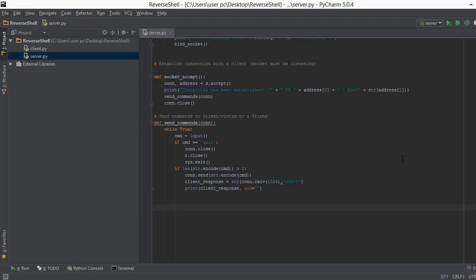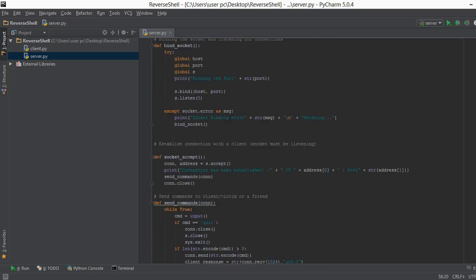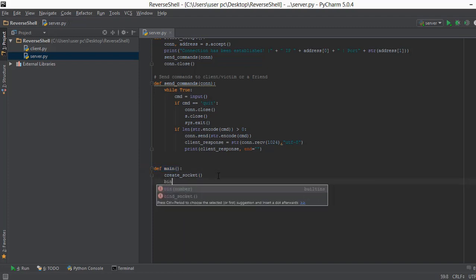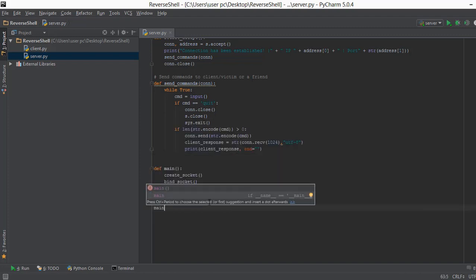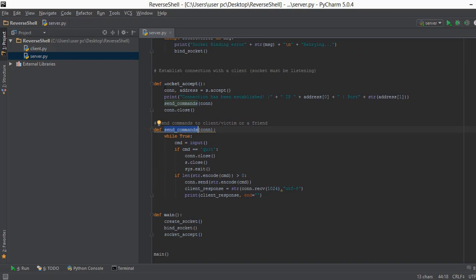The last thing we do is create a main function that calls all the above functions. Inside main we call create_socket, then bind the socket to the host and port, and finally accept the socket. We then call the main function at the bottom. We don't call send_commands directly because it is automatically called inside our socket accept function.